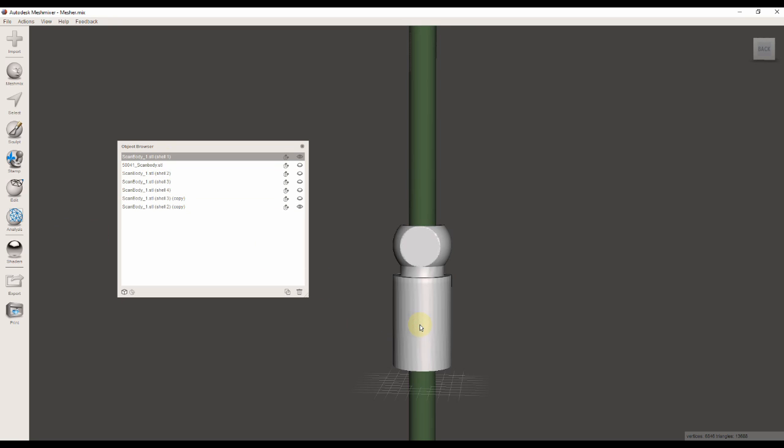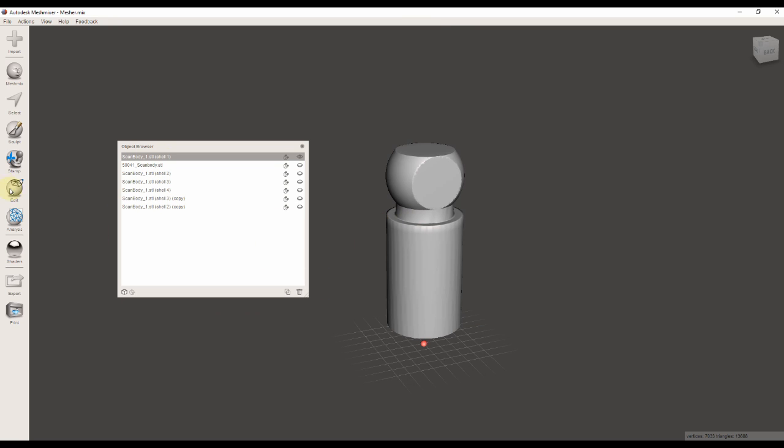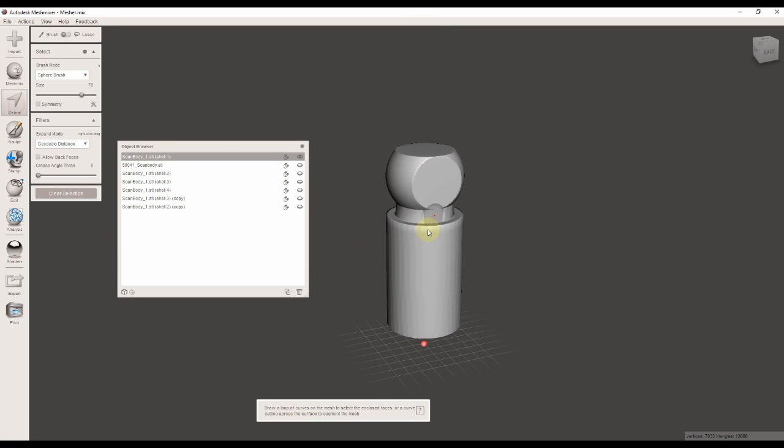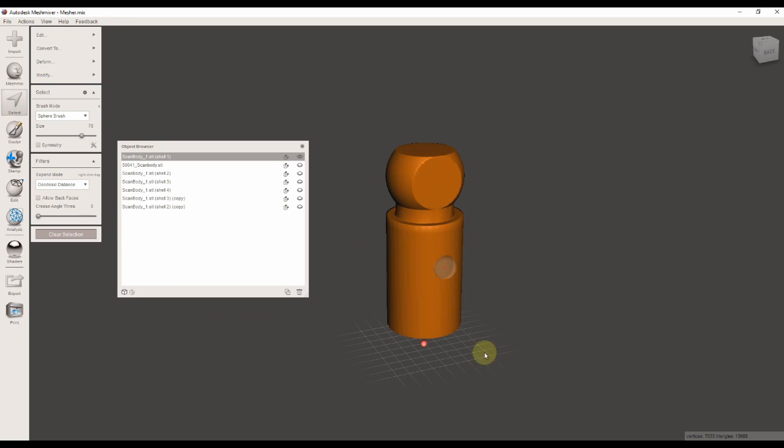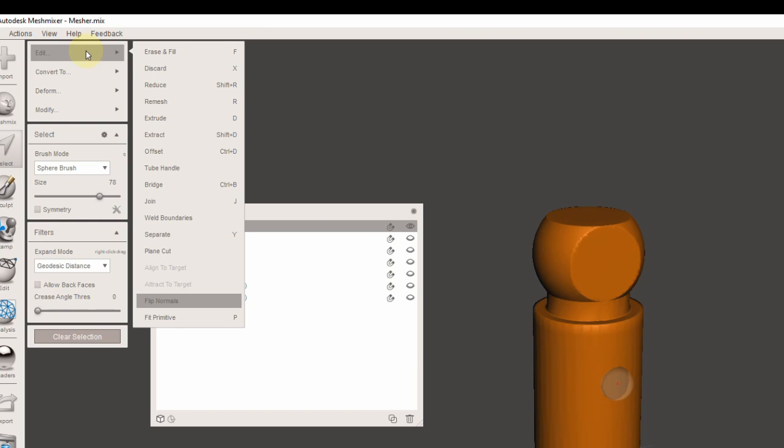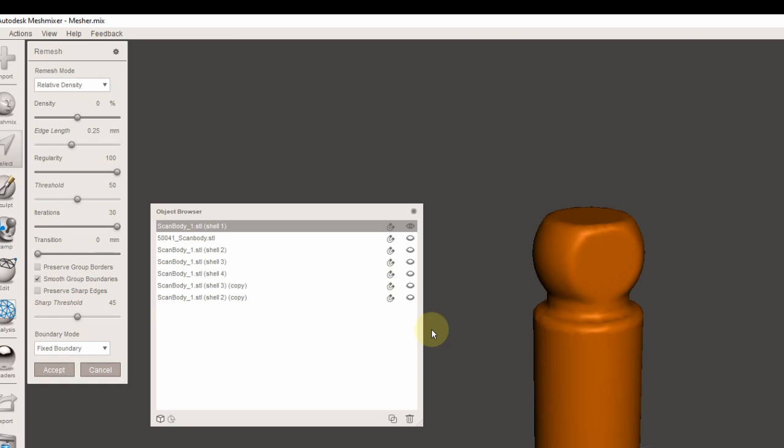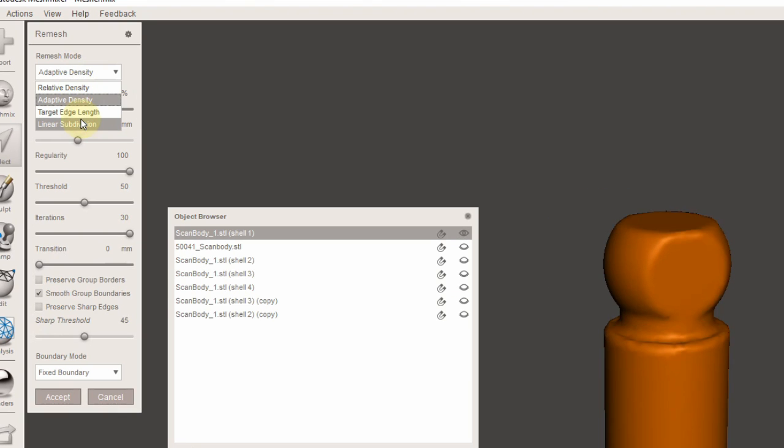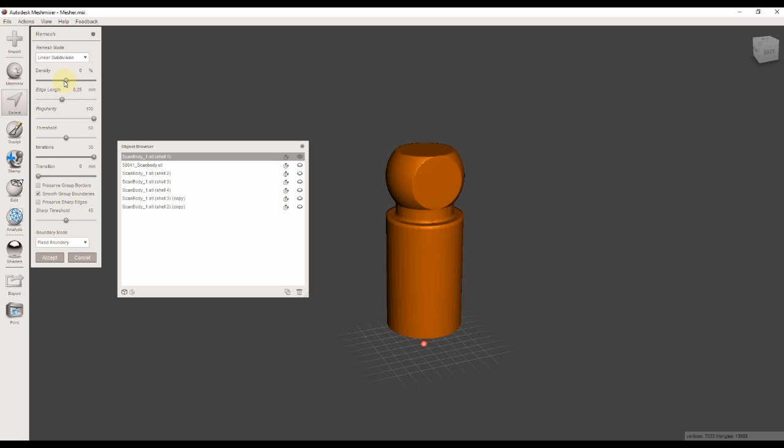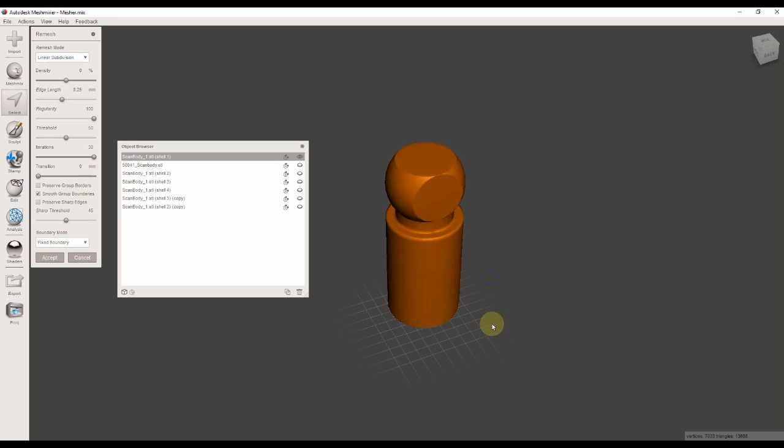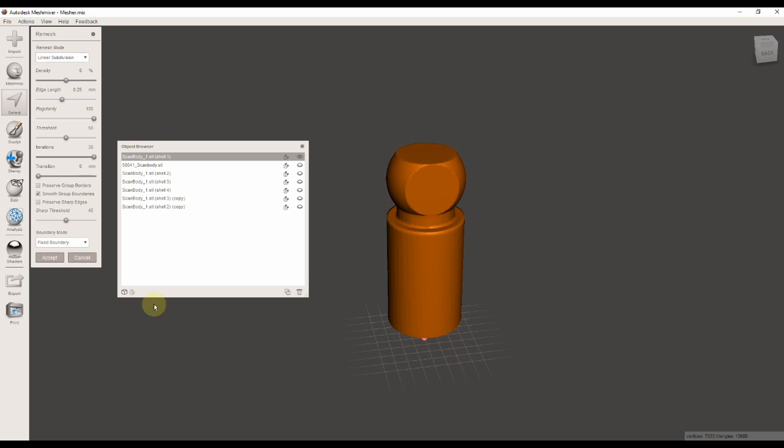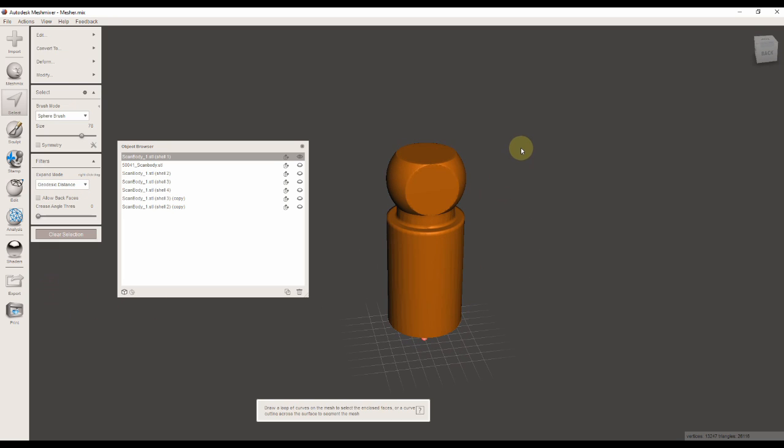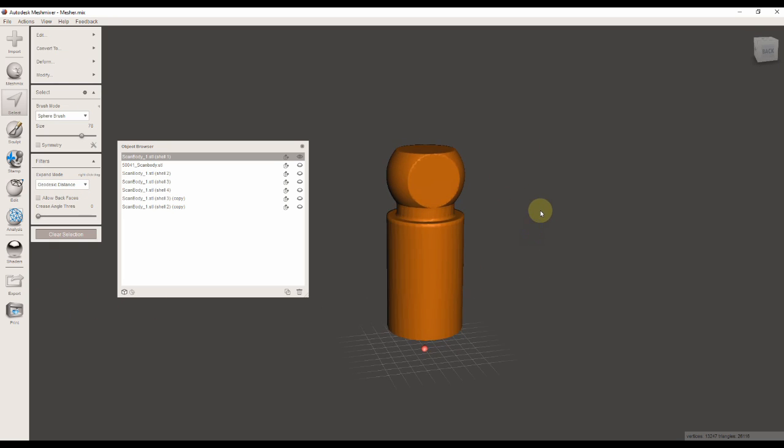One important step is to remesh the scan flag. Therefore, I'm going to select it by double-clicking on it and clicking on Remesh. I'm going to select Linear from the Remesh Mode. The remesh mode is really important because we want to avoid errors when we cut a hole through the scan flag with the screw channel STL.